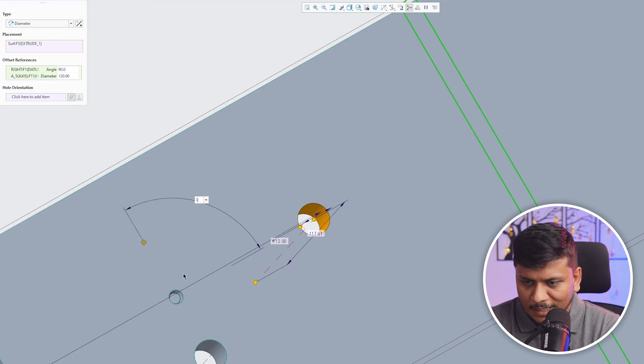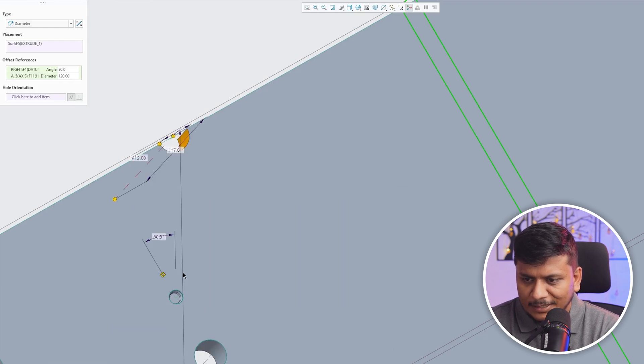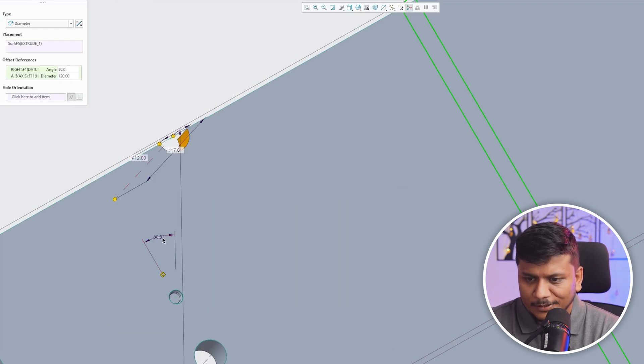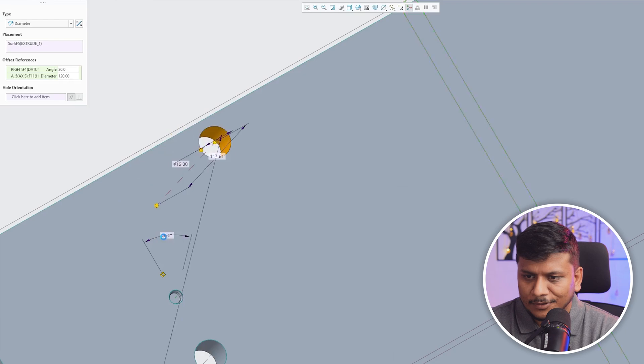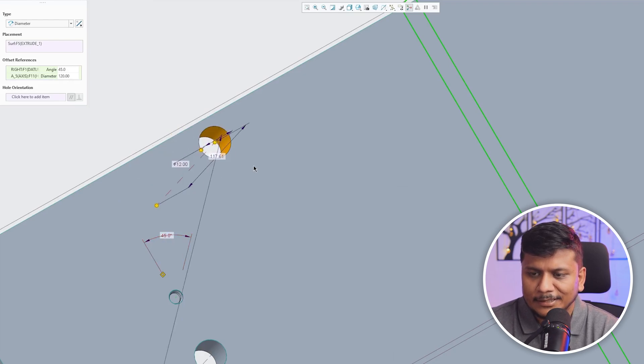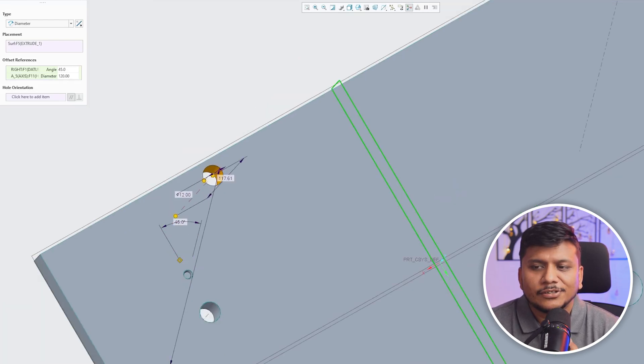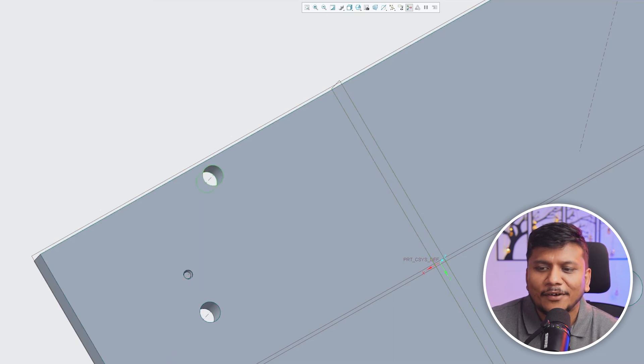Let's make it 30 and let's see where the placement will be. So here we can see it is going slightly out, and then this is 45 degree placement. So in this way, based on our need we can define this diameter type of hole inside PTC Creo Parametric.